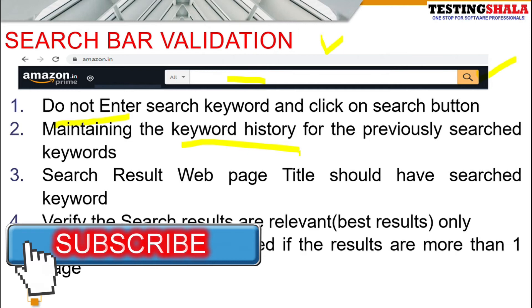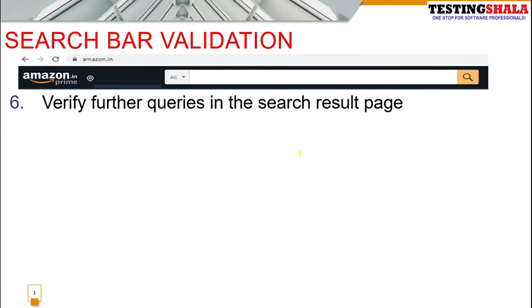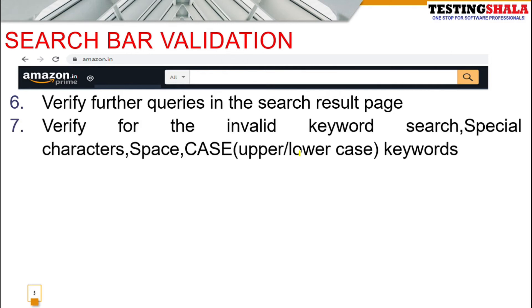The sixth scenario is sorting. Out of the search results you can sort by most recent items or most relevant items — this is typically available on Amazon search results. The seventh scenario is re-querying: once you see search results, you should be able to perform a new query on the same page without navigating back to the home page.